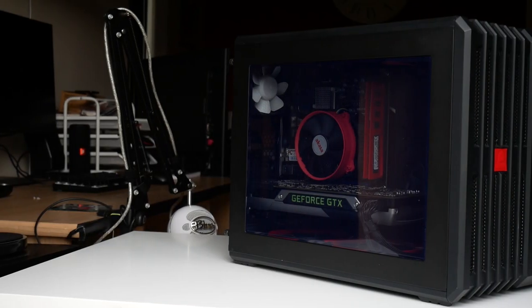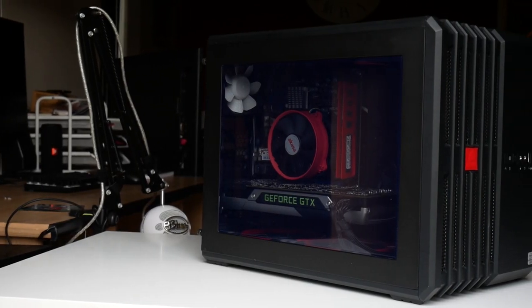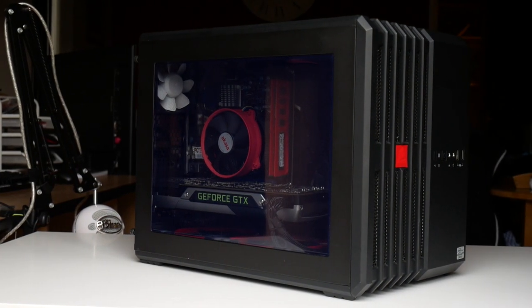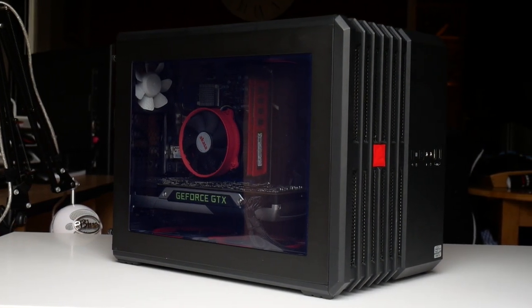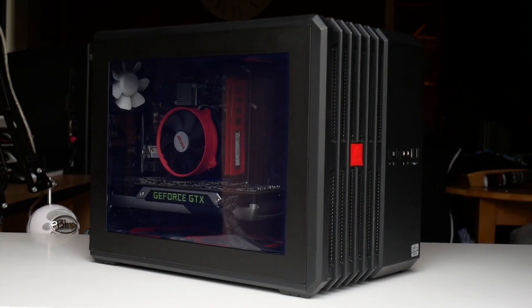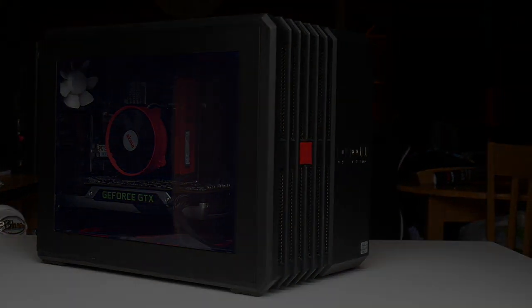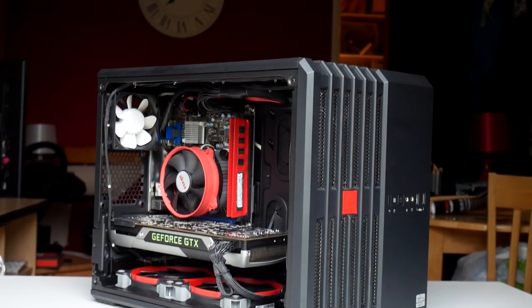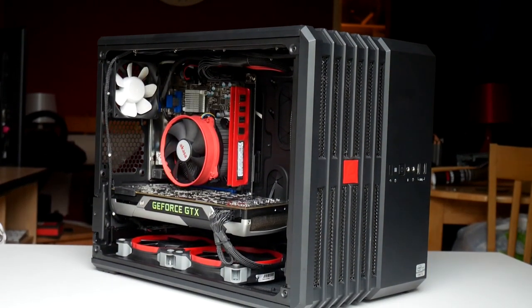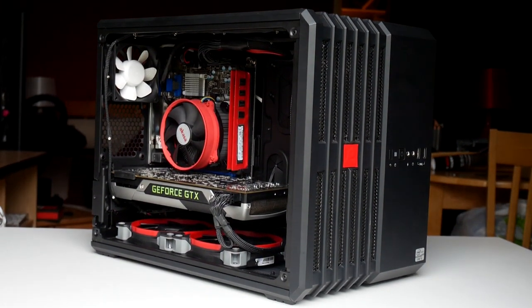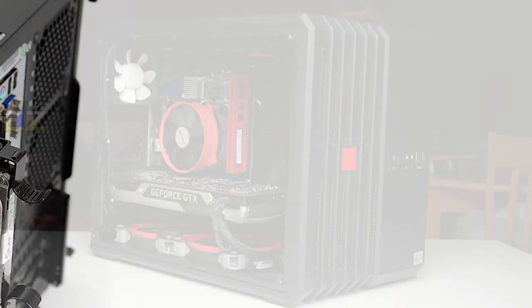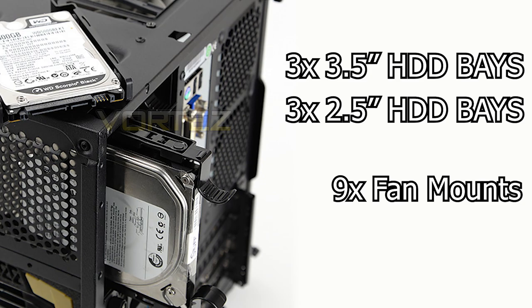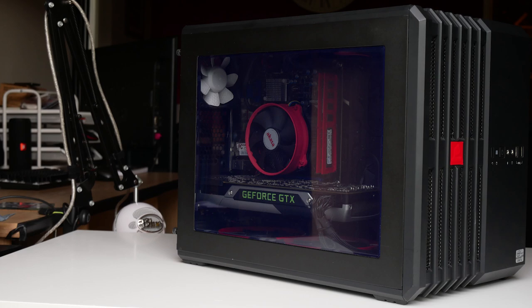Talking about cases, we have to address another new addition, my Corsair Carbide Air 240. At first, I only started using this case temporarily, as it was left over from an older build my brother did, whilst I was waiting to purchase a mini-ITX case. However, I've really grown to love how much potential this case provides, with three 3.5-inch hard drive bays, three 2.5-inch bays, and nine different mounting points to add fans. Therefore, I'll keep this case for the time being. I don't currently have any intentions to purchase a new case.